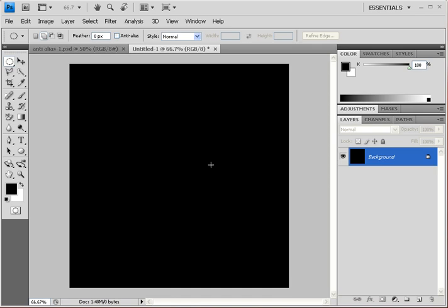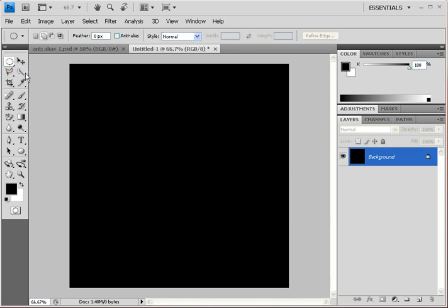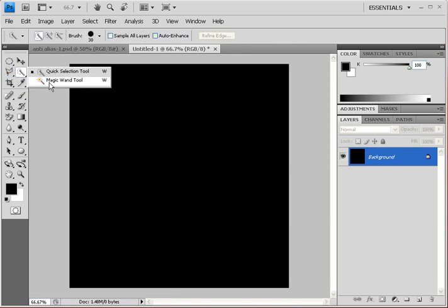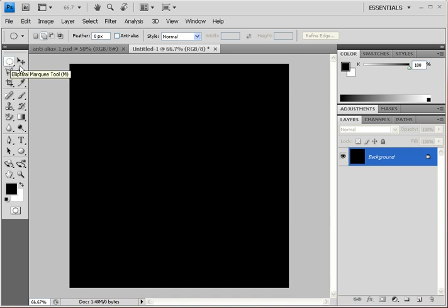There are only certain tools that allow you to use anti-aliasing: the Elliptical Marquee tool, all of the Lasso tools, and the Magic Wand tool. You can see the anti-alias checkbox right here. Let's get the Elliptical Marquee tool and draw a selection.